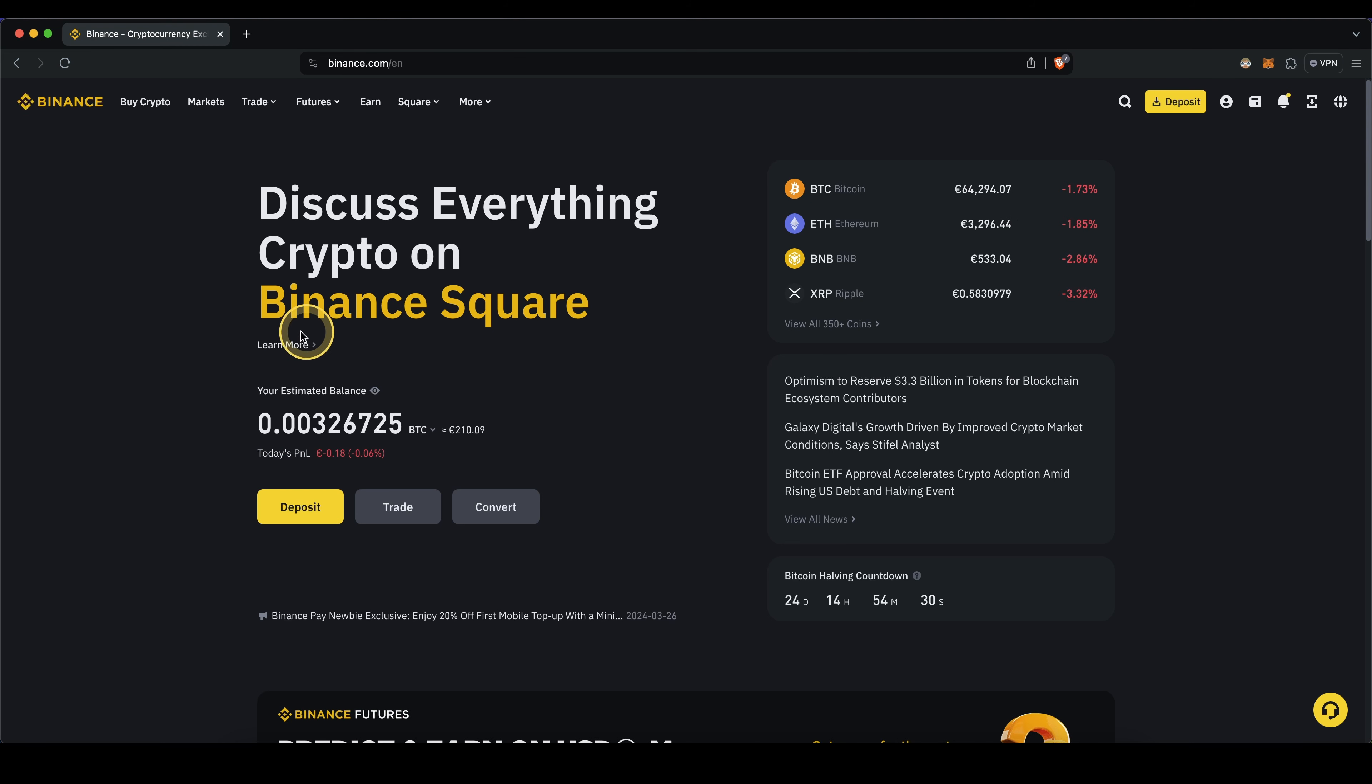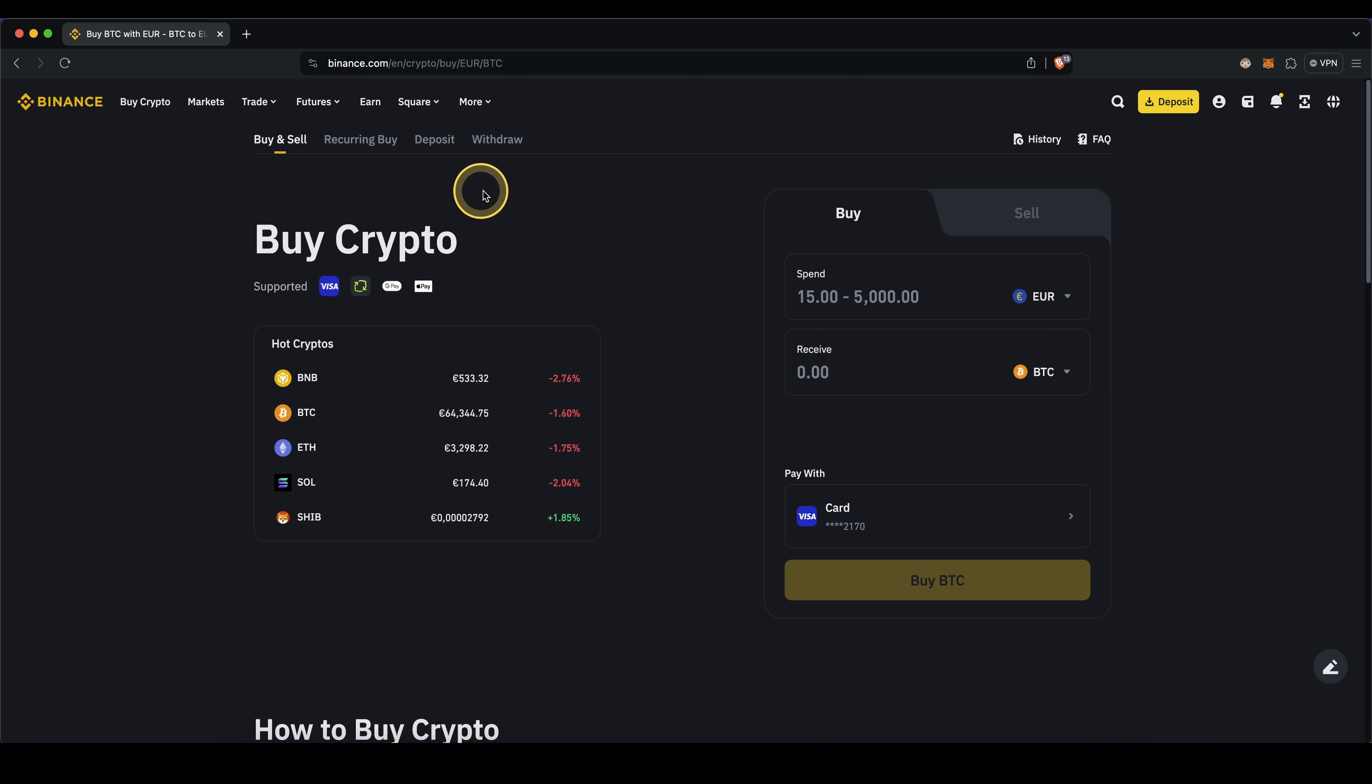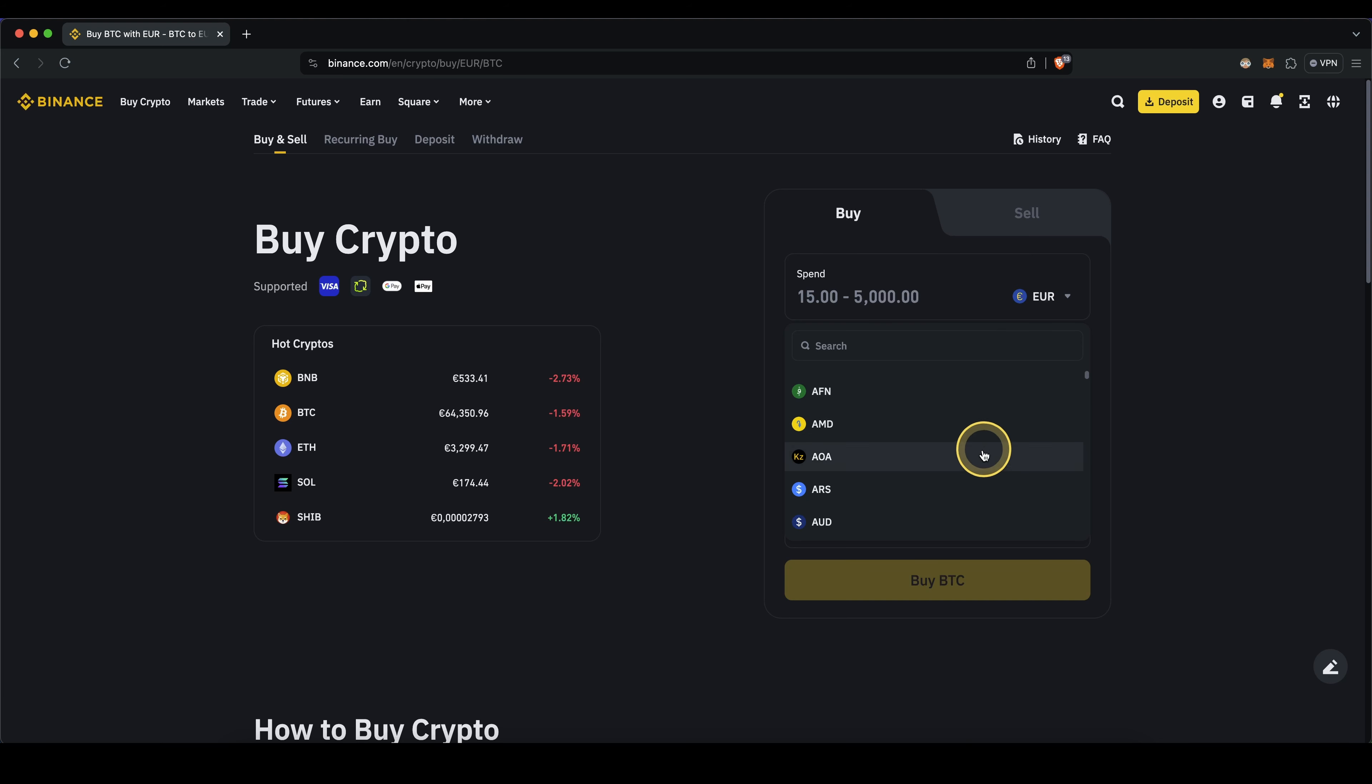The first one is you simply go up here to buy crypto, click on here, then you'll get to this page. Here we can select the fiat currency, so simply click on here and choose the one that you want to buy with.